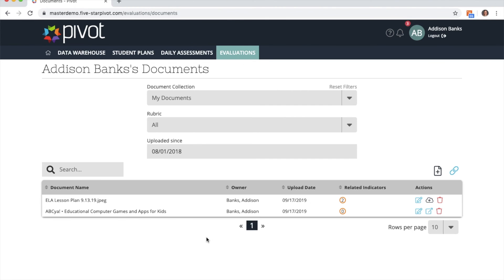I hope that you feel comfortable using our new documents page, and if you have any questions please email us at pivot at five hyphen star tech dot com.